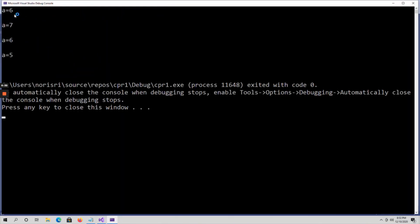Here is the output: a = 6, a = 7, a = 6, a = 5. These are the values after performing pre-incrementation, post-incrementation, pre-decrementation, and post-decrementation. These are the various increment and decrement operations in C language. All these operations are performed only on unary operators — that means on a single operand. That's about increment and decrement operators in C language.